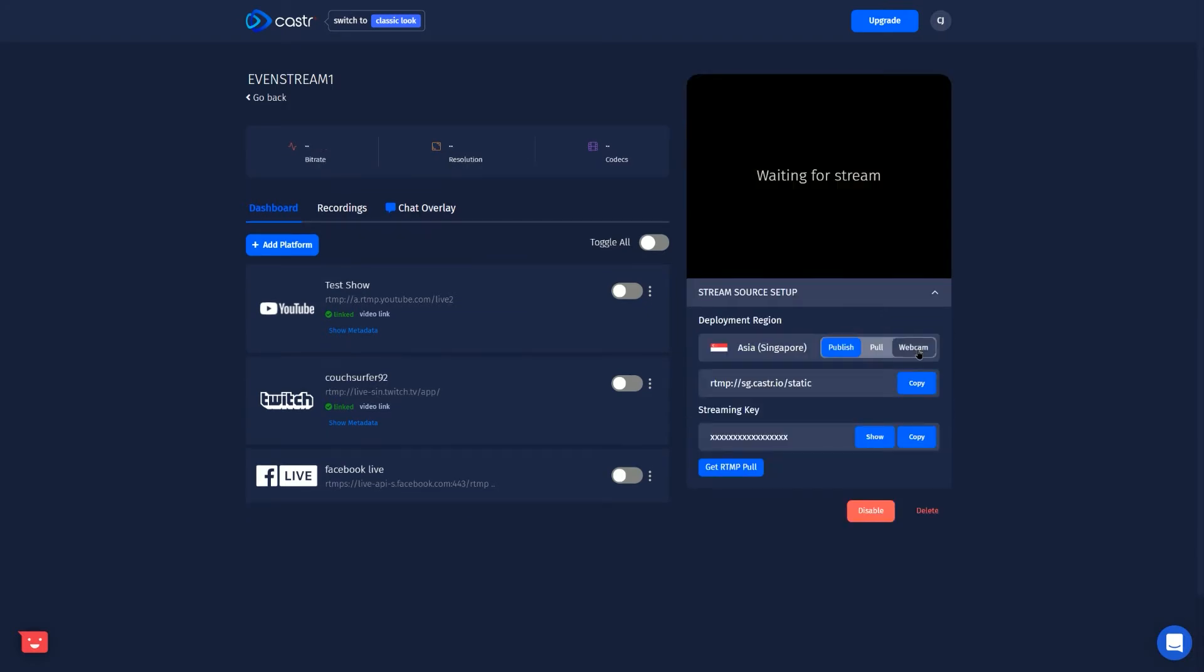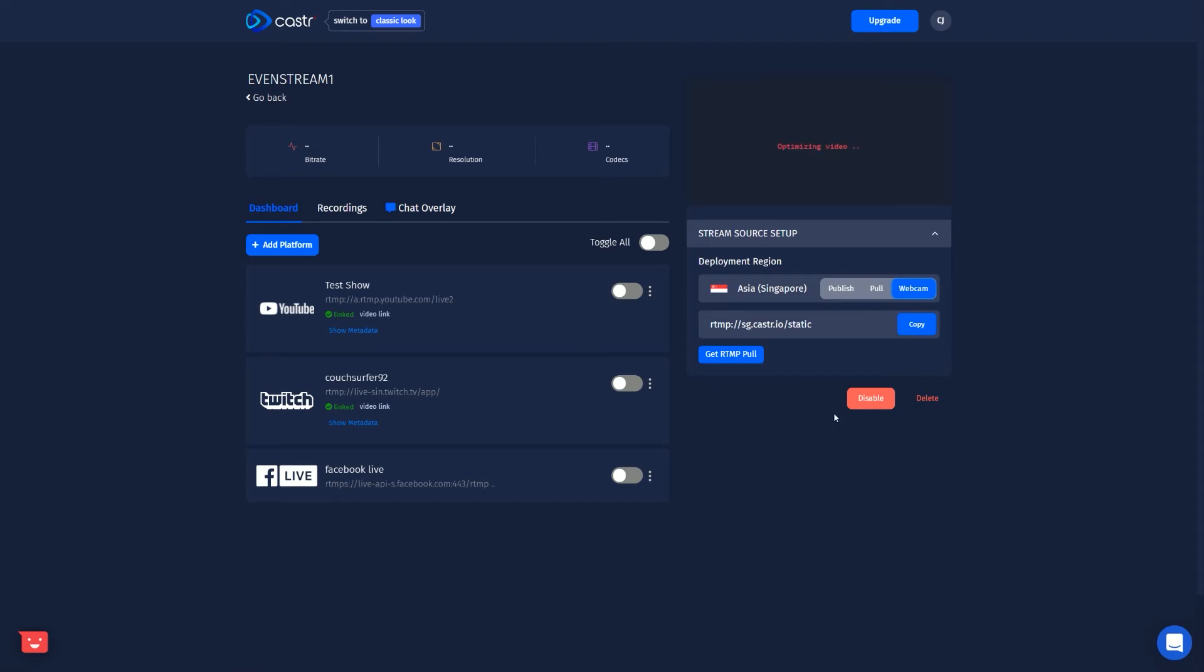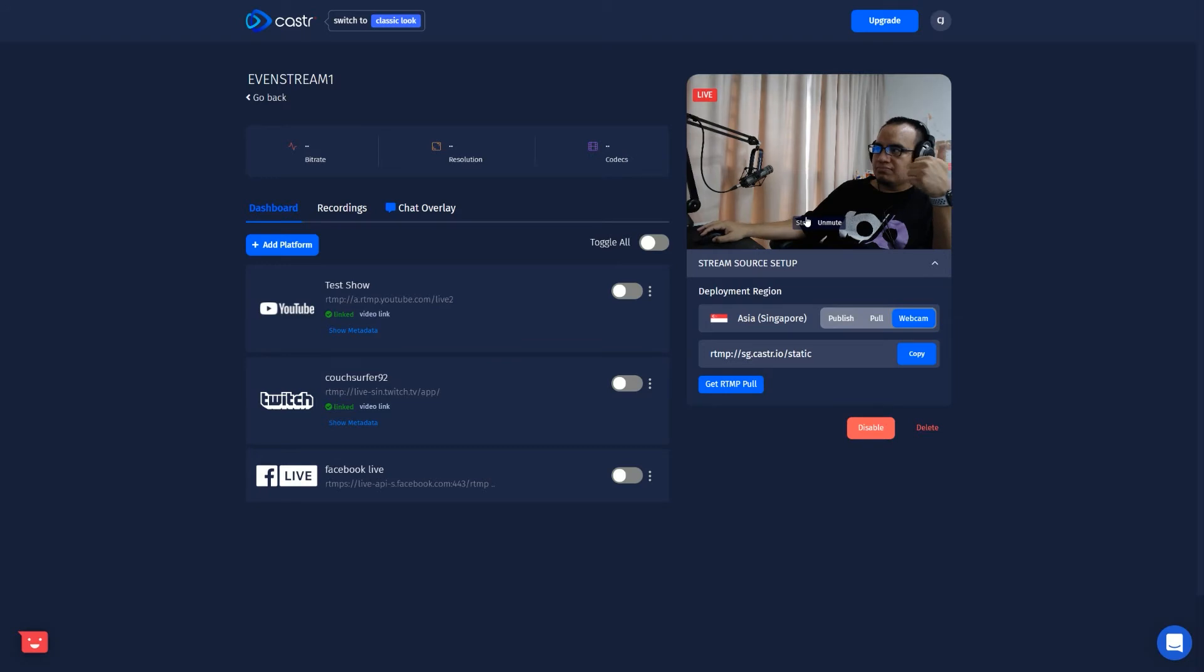Another way is just using your webcam and using the browser. So basically you select this option, you'll get a prompt to give access to your webcam and your microphone. You'll see the video feed pop up and then you can just go live.